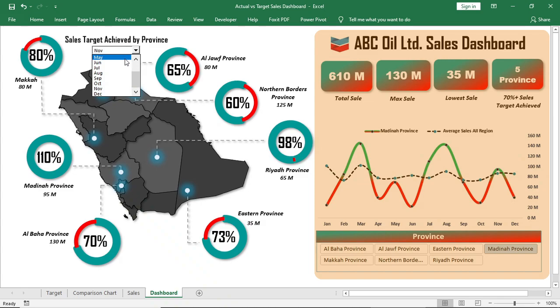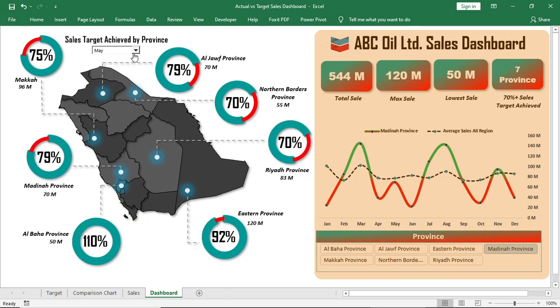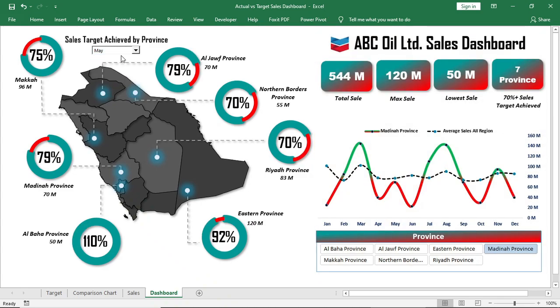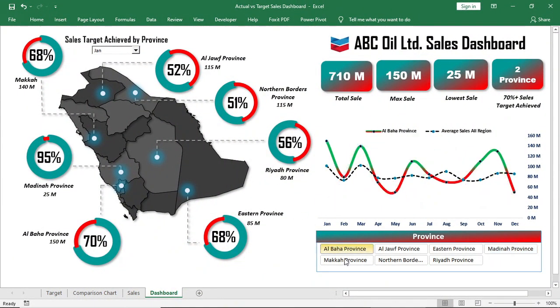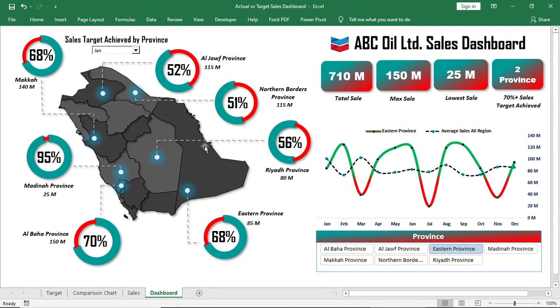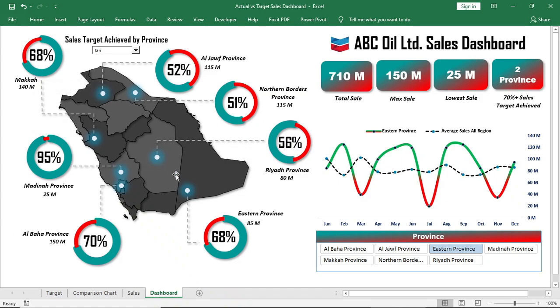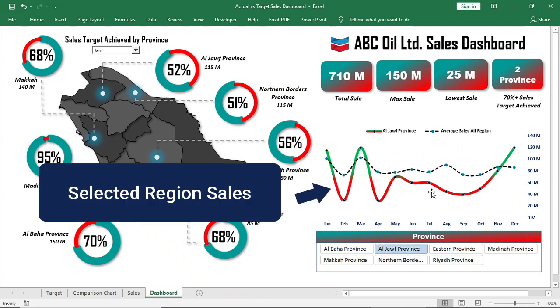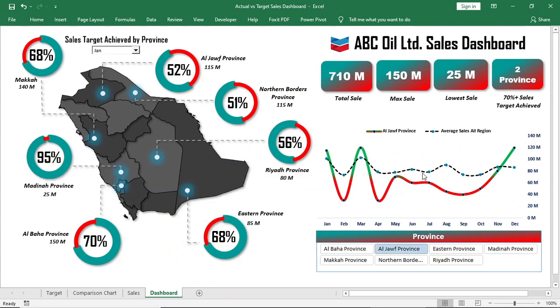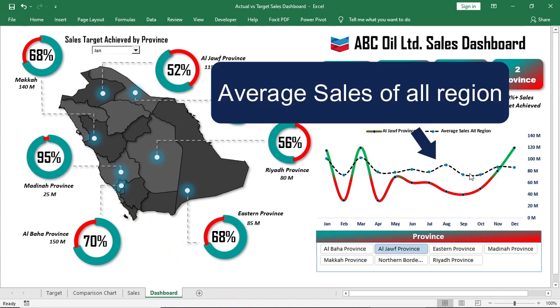In the second part I'll show this yearly comparison chart and rest of the analysis. So let's start. First of all, look at the dashboard that we'll make. We'll design this map and show actual versus target sales with the help of donut charts for every single province. Then we'll make this yearly trend analysis here. The red and green mixed line is the sales trend of the selected region. Black dotted is the average sales of all regions.